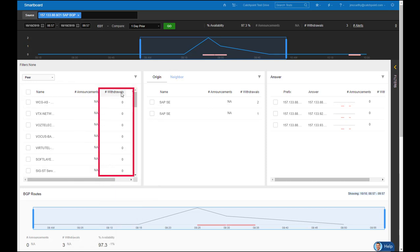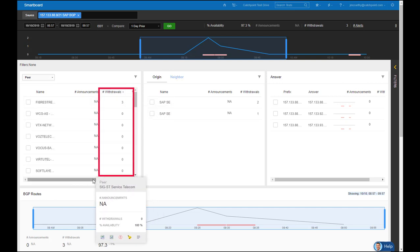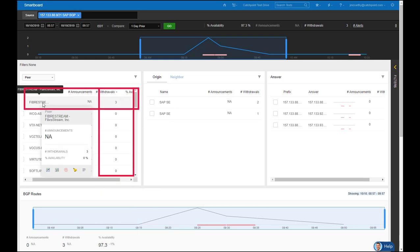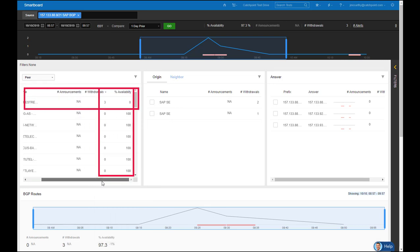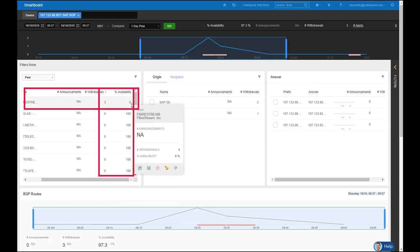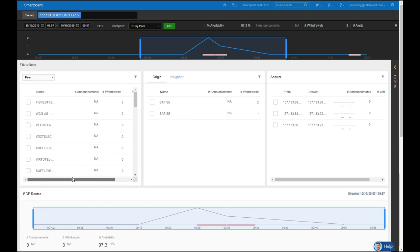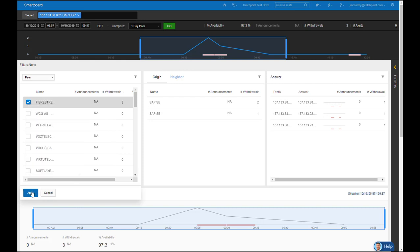When I go to withdrawals, since I know I have three of them, simply select it, select it again, and it bubbles up worst to best. So now I can see FiberStream is where I'm having my issues. I can see I have three withdrawals and availability is zero. Since FiberStream is the only Peer showing route withdrawals, I can further filter specifically on FiberStream by selecting it and hitting apply.